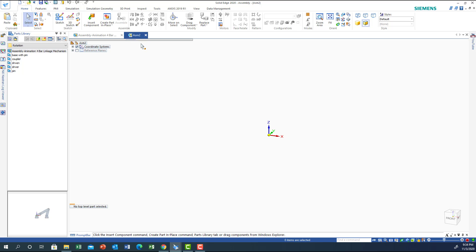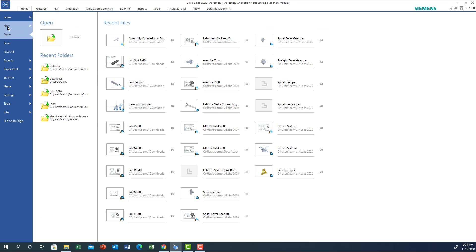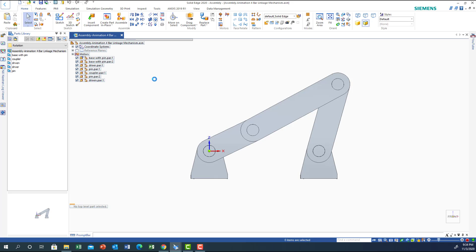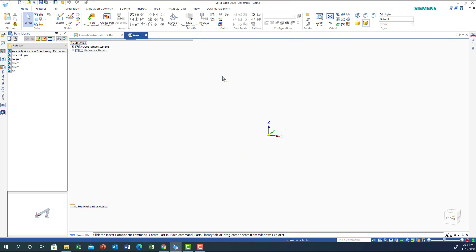So let's move to a new screen. I'm going to go to File, New, and choose an ISO assembly file. Now we are choosing the assembly format — before we used to work on Part for 3D modeling and the draft sheet for machining, and now we're going to do the assembly format. I'll click OK, which will bring me to the assembly screen.